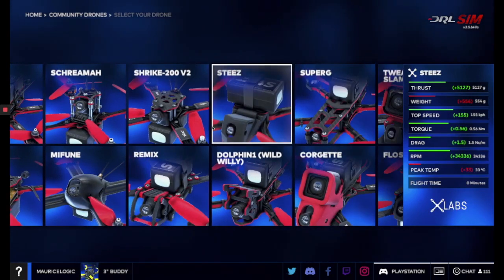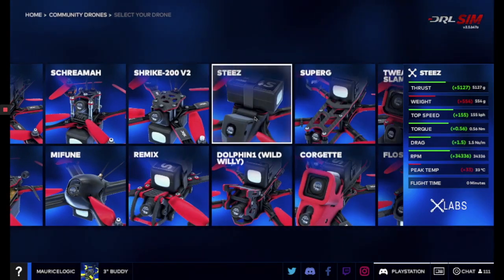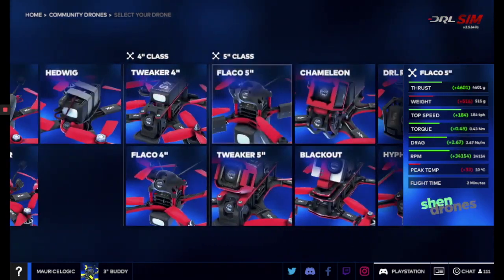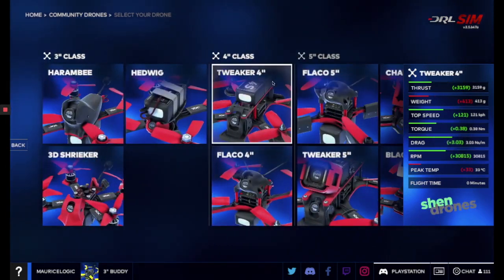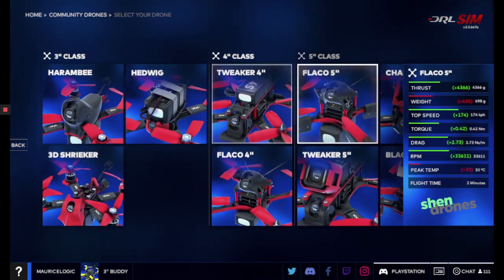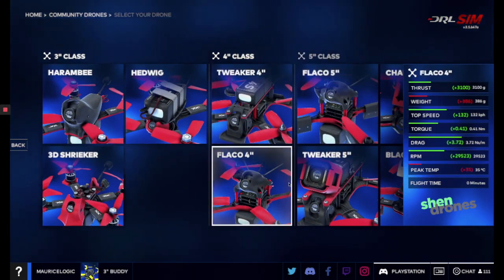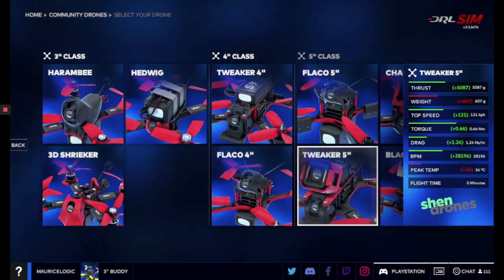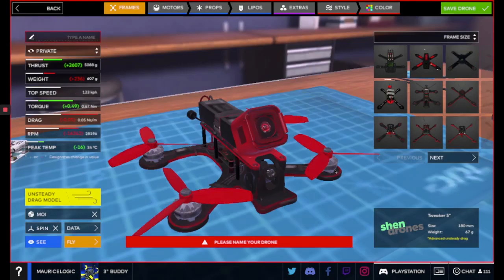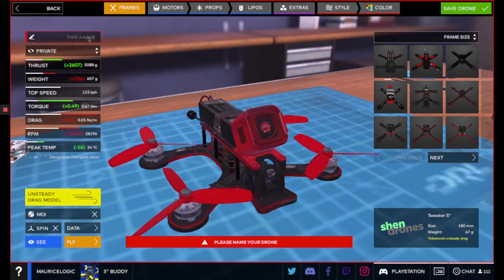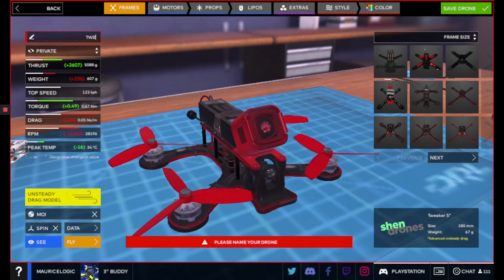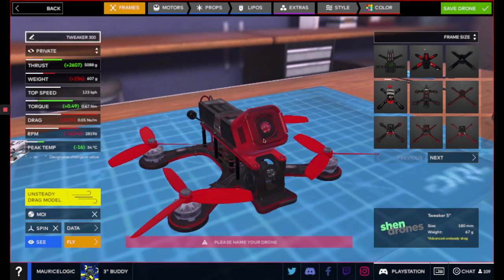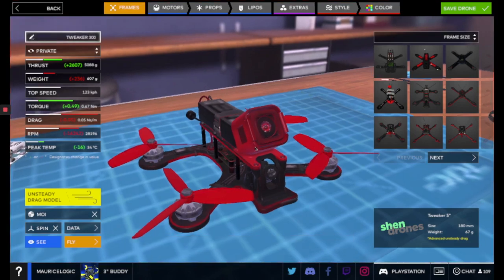And now you can kind of select from the different size drones that you want to start with. And this is just kind of where you'll start with. I'm actually going to try, let's see. I'll start in the four inch size here. I'll go over and I'll grab the tweaker five inch. Actually, yeah, I'll step it to the five inch one.